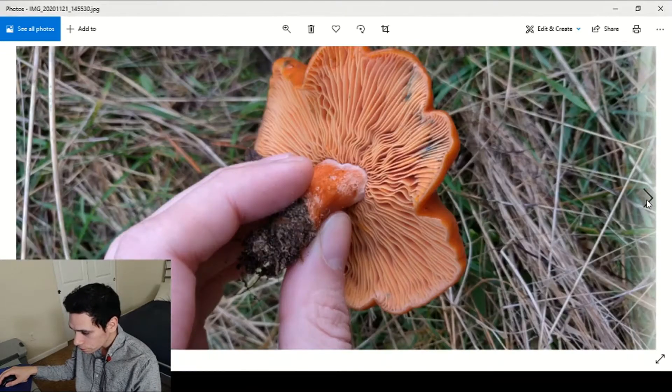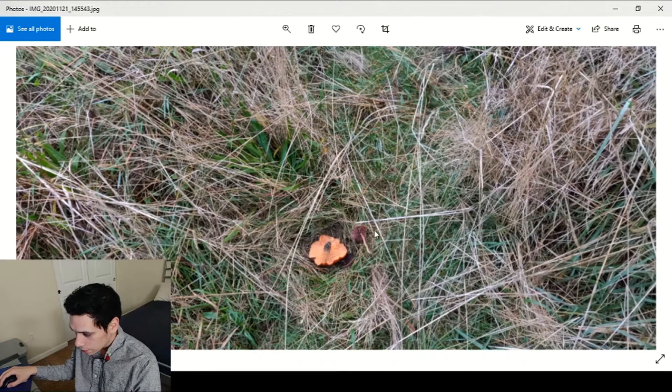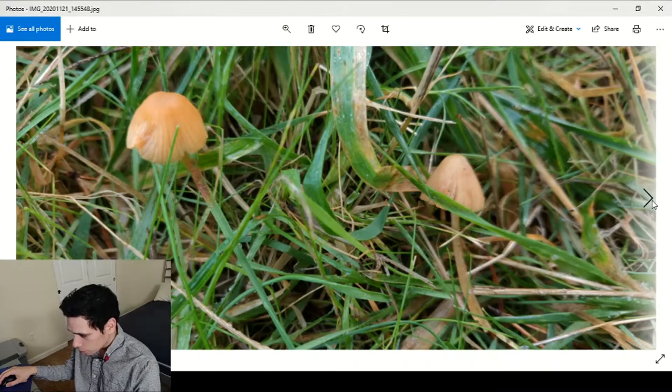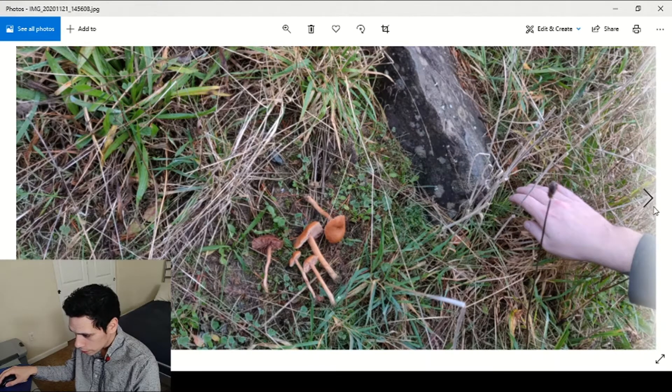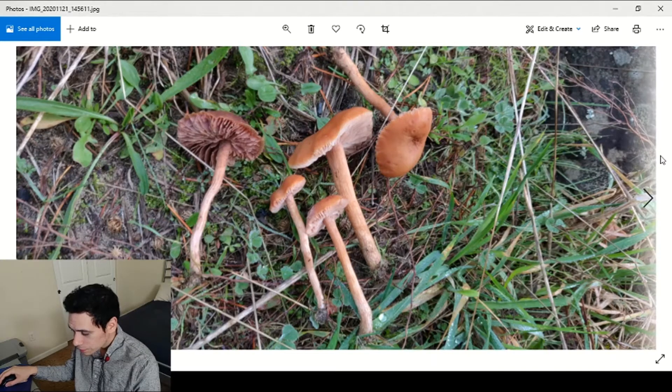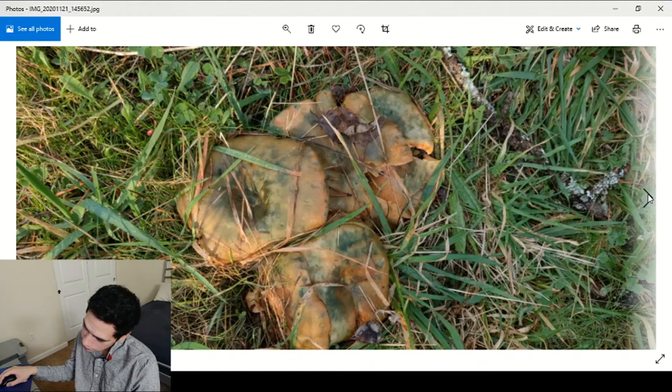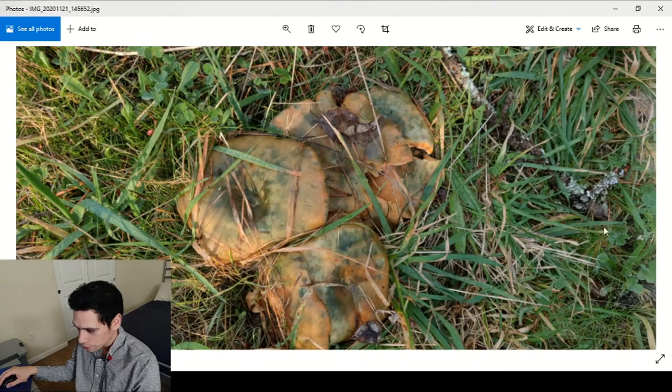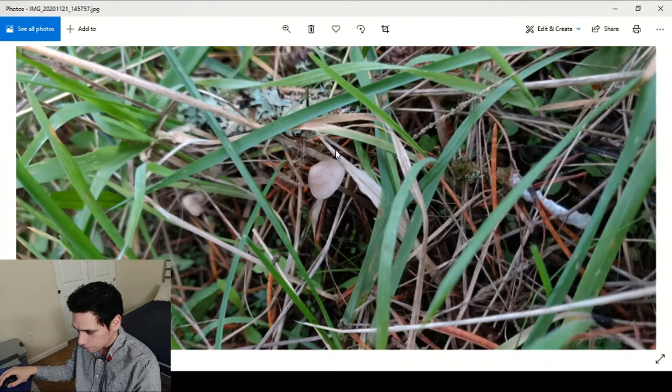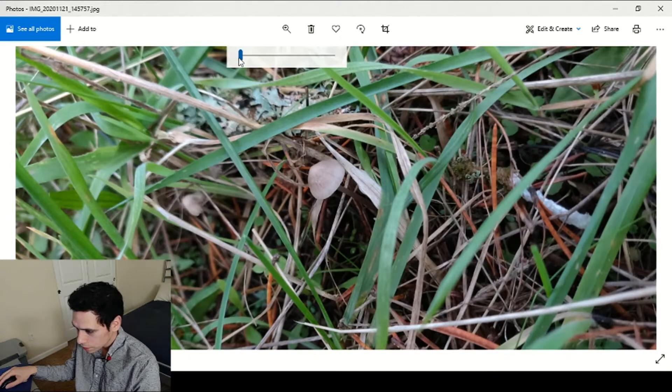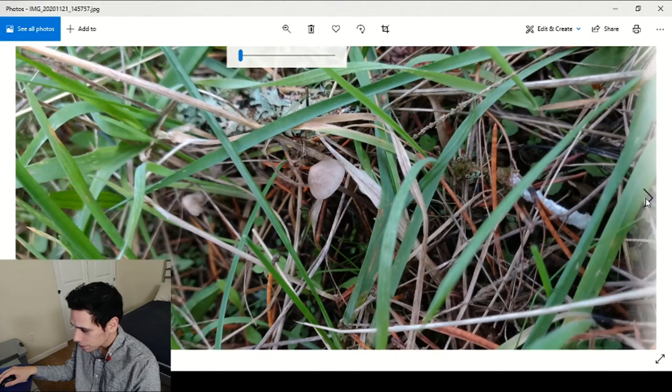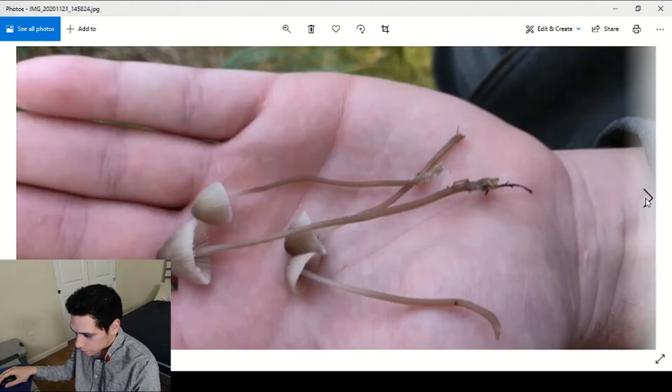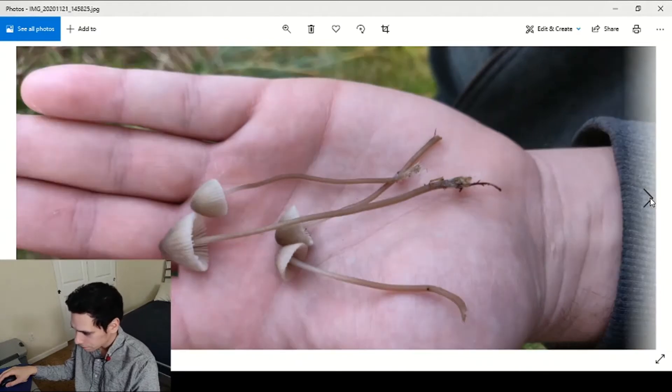That's the Laccaria next to the Lactarius. I don't know what to call these, Marasmius or something like that, no idea. Some more Laccaria, they were everywhere. Now these guys, little Mycenas or something, tiny tiny little guys, really pretty. Mycena or Marasmius, somebody help me on these.